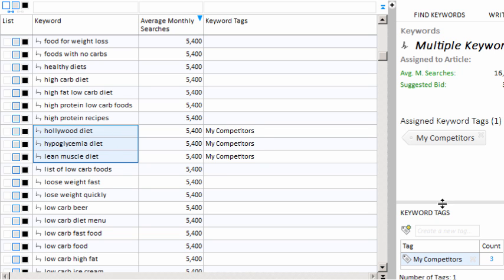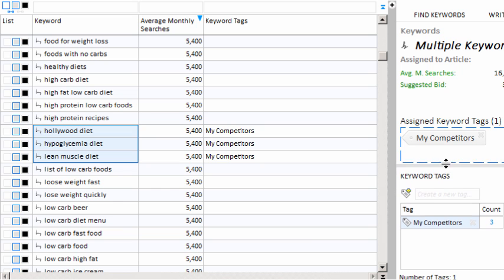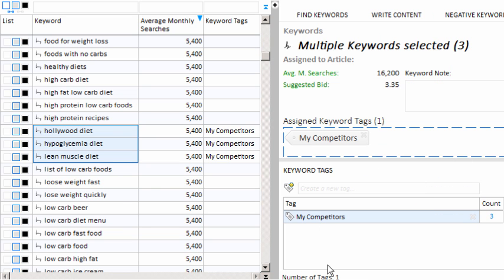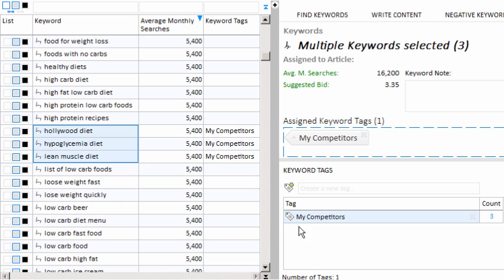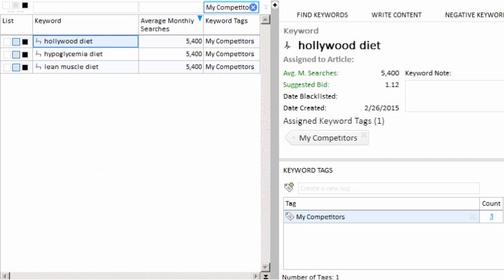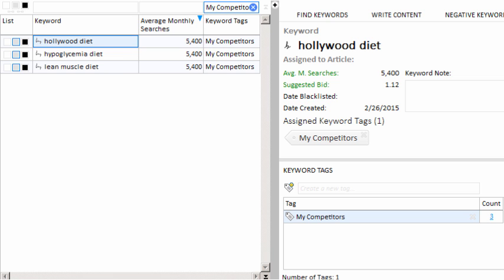This is very useful because if you ever wanted to locate just these three keywords again, if you ever wanted to locate your competitors, then you can just click on the integer here and you'll notice that our grid has now been sorted so that it only shows our three competitors. This is really very useful because it allows you to view only the keywords that you are concerned about at any given time for as many number of keyword tags that you make. And that can be very useful.